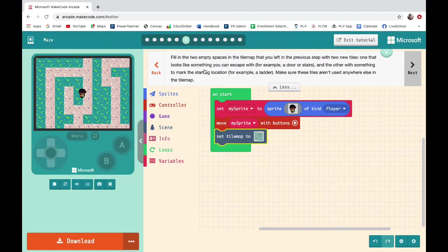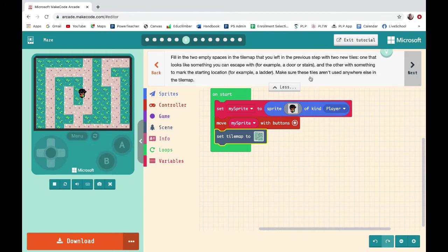For this step, fill in the two empty spaces in the tile map that you left in the previous step with two new tiles. One that looks like something you can escape with, for example a door or stairs, and the other with something to mark the starting location, for example a ladder. Make sure these tiles aren't used anywhere else in the tile map.